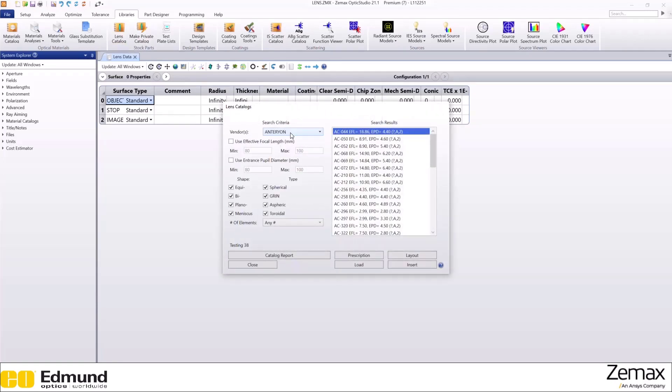This will allow you to access thousands of commercially available lenses from a number of vendors. For example, let's choose Edmund Optics as our vendor.